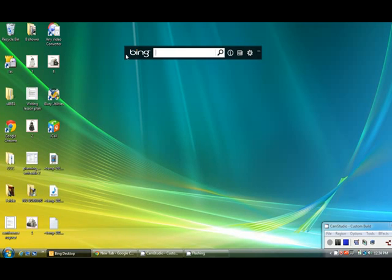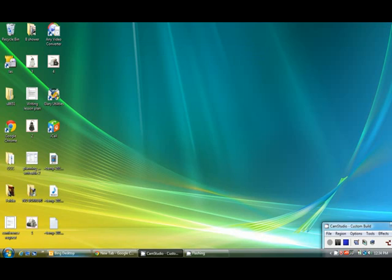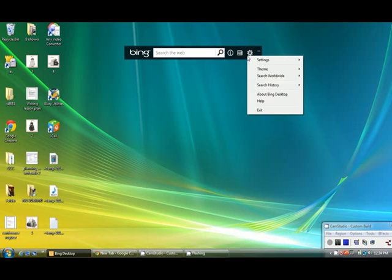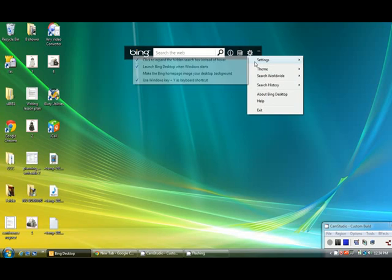Such as this one, the Bing Desktop App. You can see there's no way that you would close it.